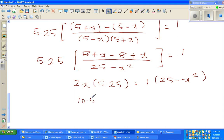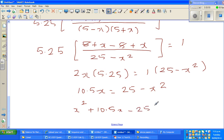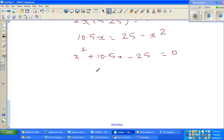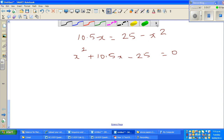So we have 10.5x equals 25 minus x squared. Rearranging: x squared plus 10.5x minus 25 equals 0. This has become a quadratic equation.